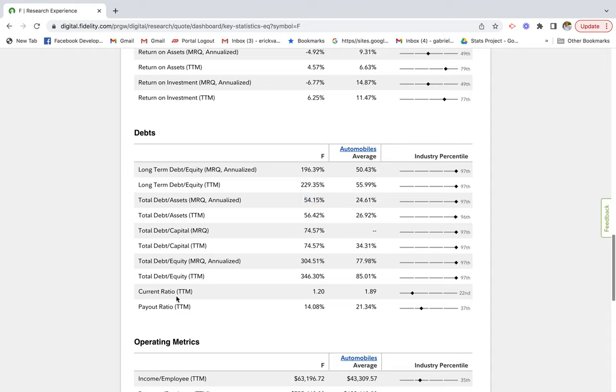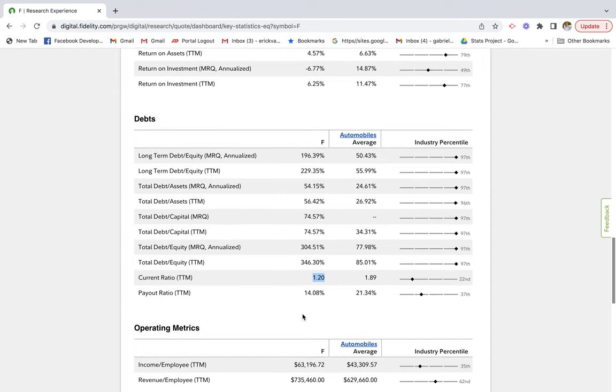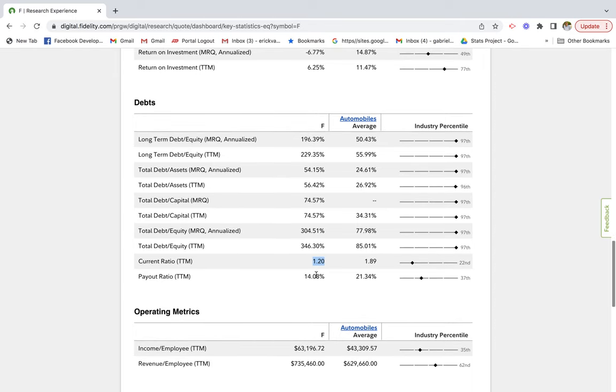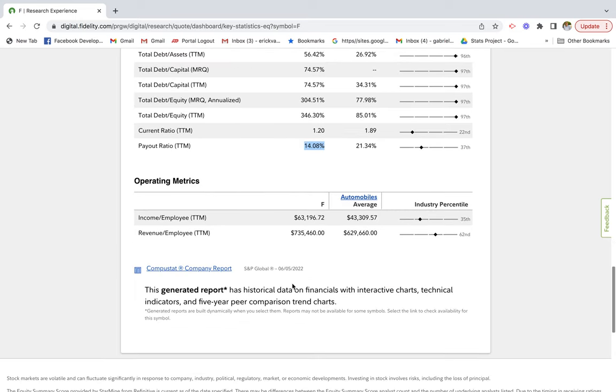If you look at the current ratio, they have 1.2 times the amount of current liabilities. That tells me this company has sufficient cash on the balance sheet to meet its short-term debt obligations. As far as the payout ratio, it looks like they may have some dividend yield back to investors. We'll take a closer look at that.